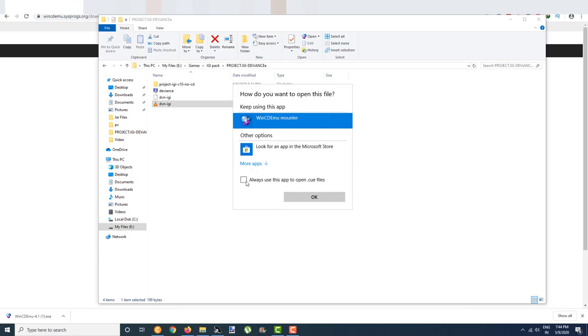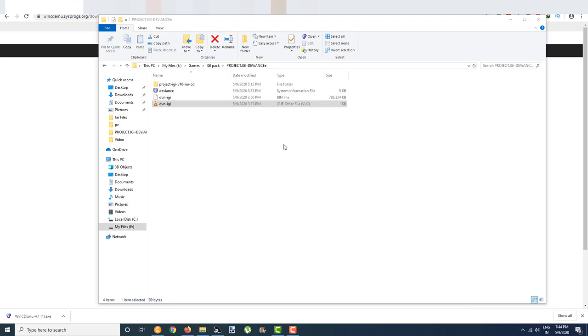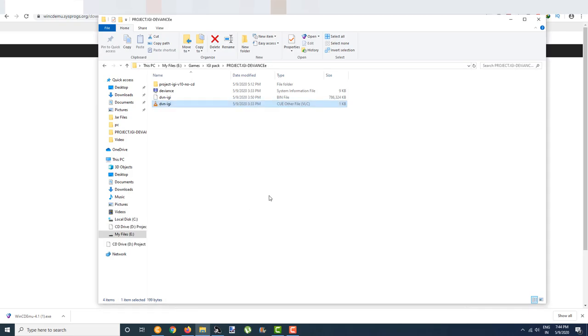If you want, you can check 'always use this app to open .CUE files.' It will ask for permission, so just click Yes.